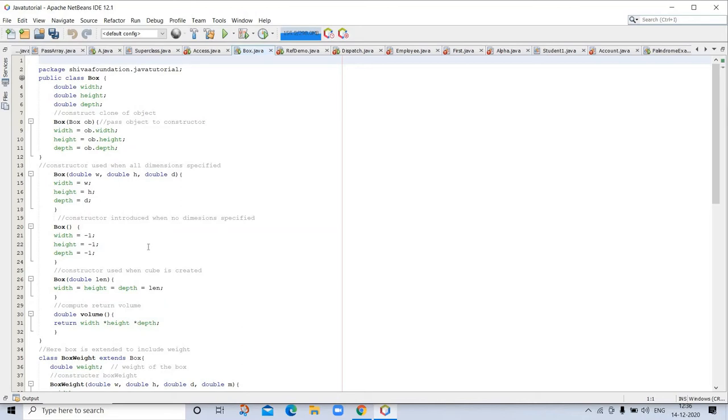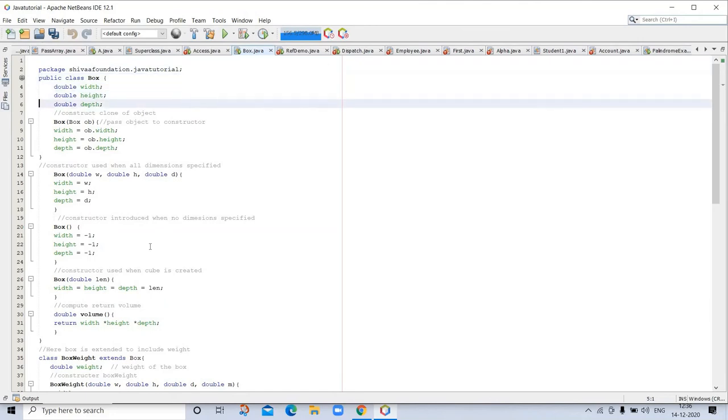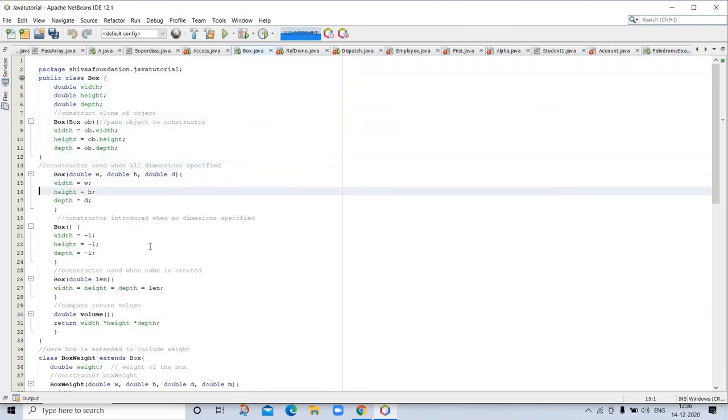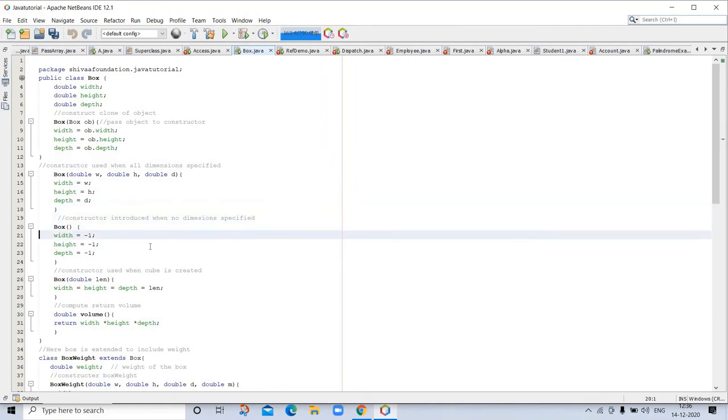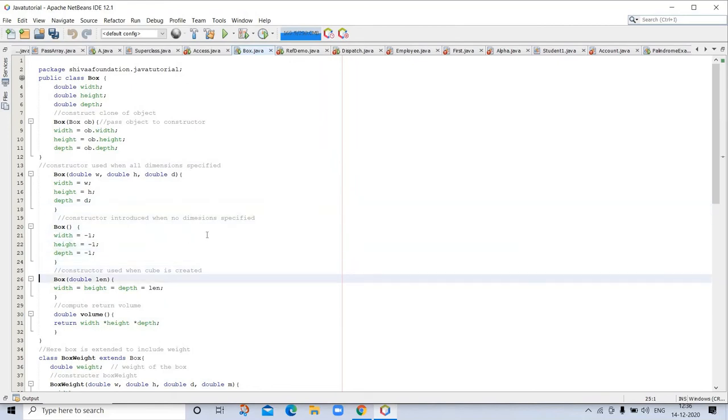Constructor used when all dimensions are specified, and when no dimensions are specified. Both are mentioned in this program.